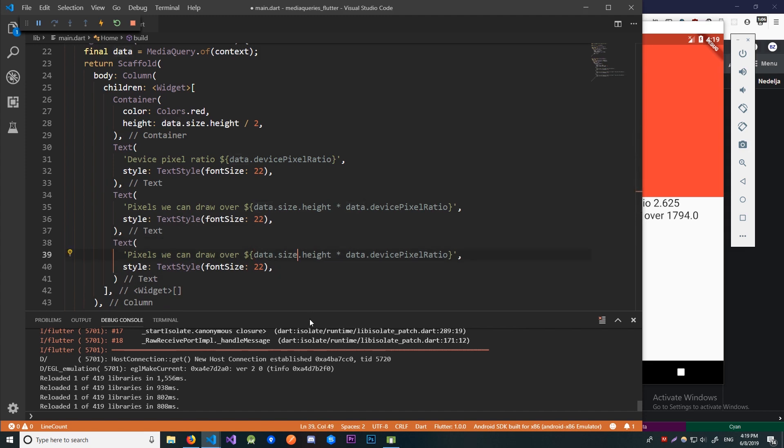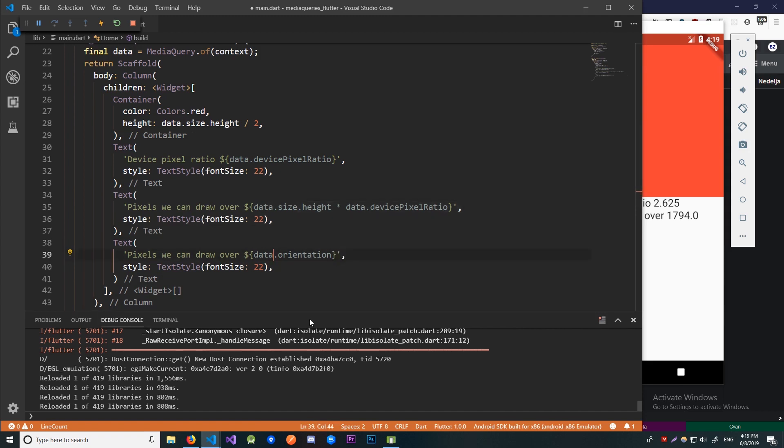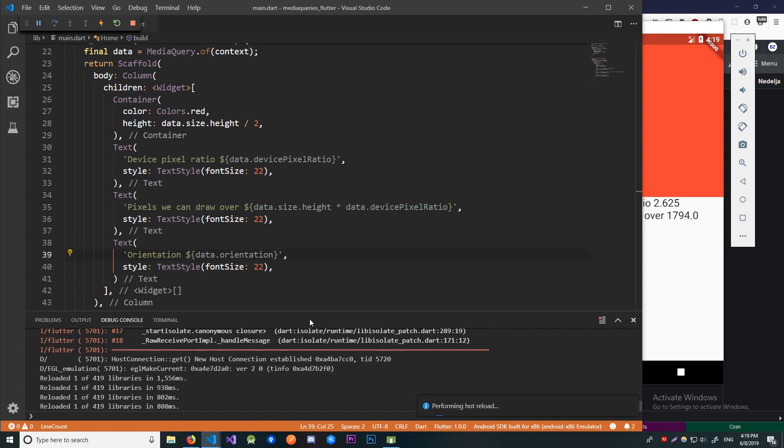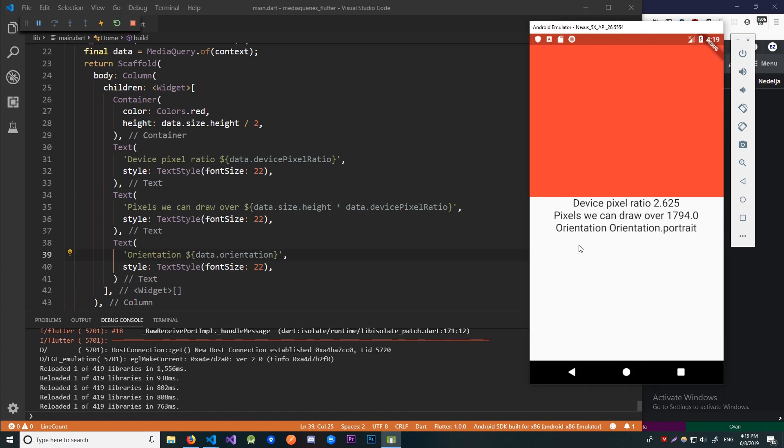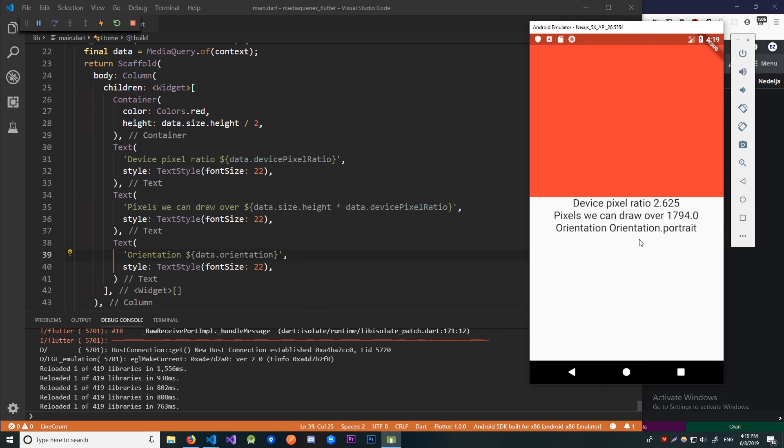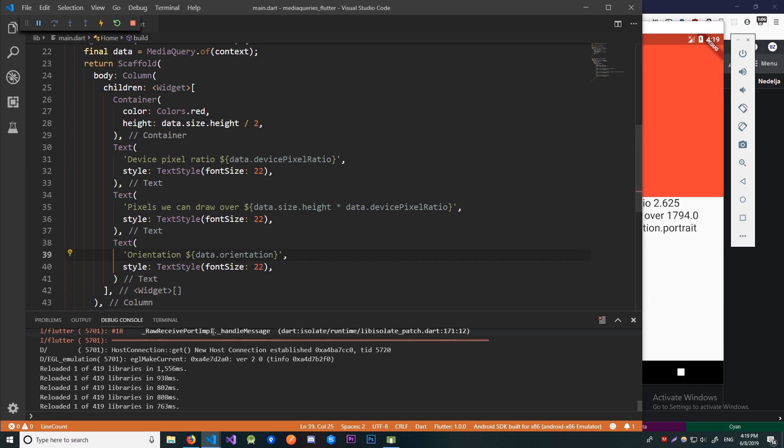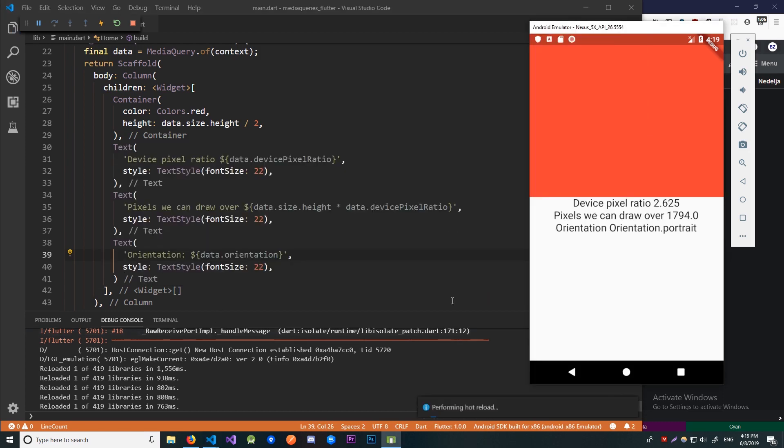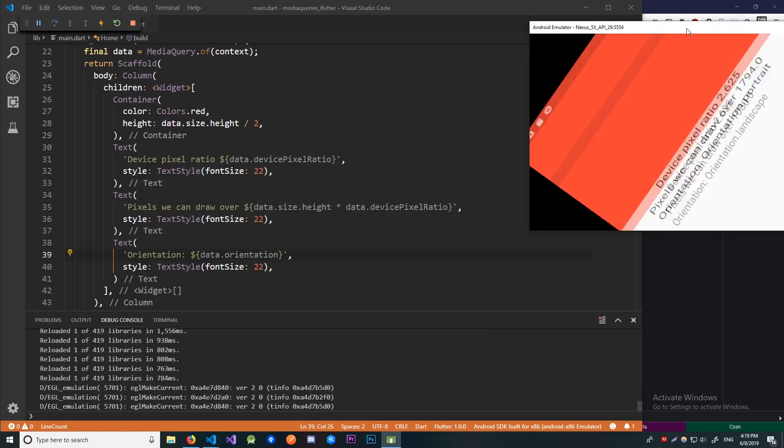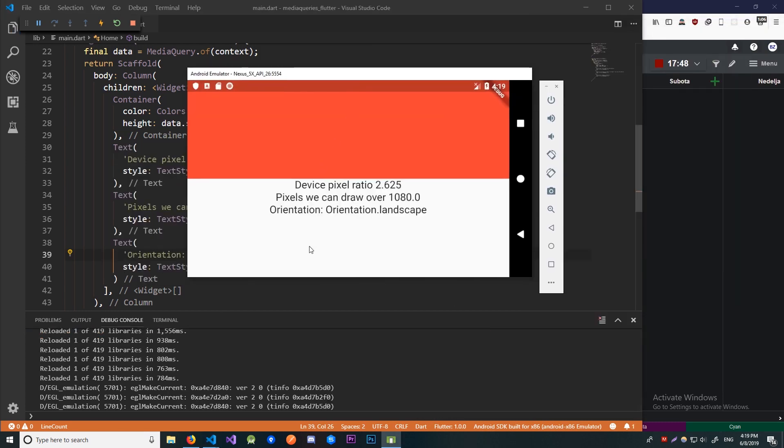So let's go over here data.orientation let me remove all of this and say orientation save and reload this. And now it says that we're in the portrait mode. So let me now rotate this to landscape and it says orientation.landscape. And also when we rotate this it says pixels we can draw over is 1080 because now the height of the screen is 1080 and the width is 1920.